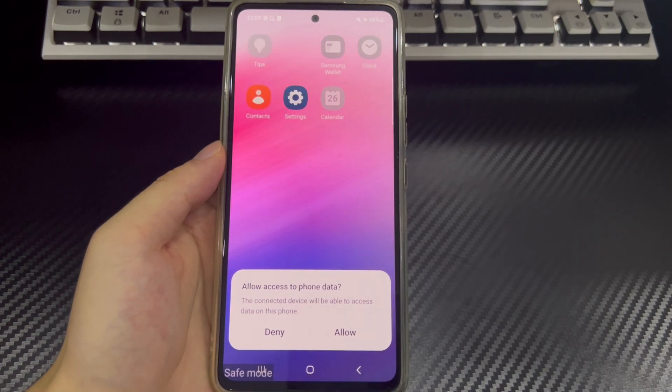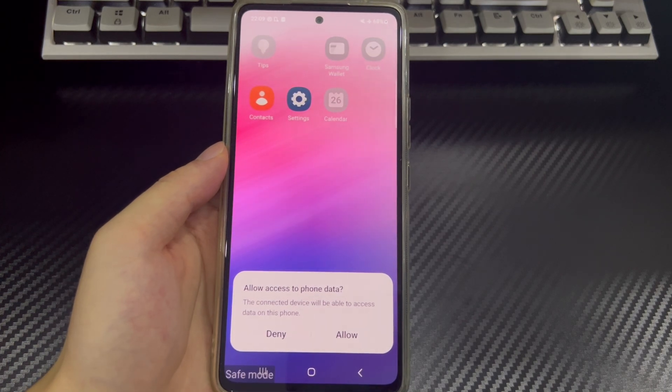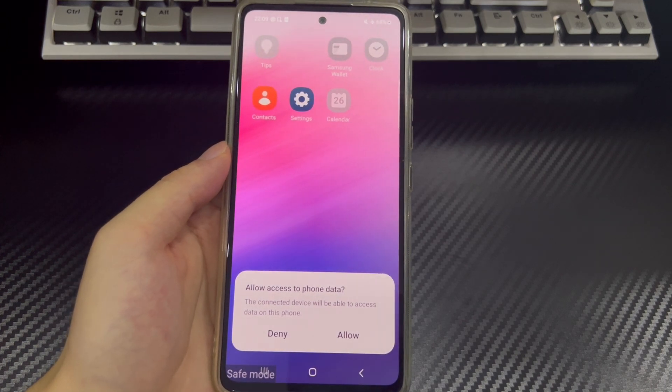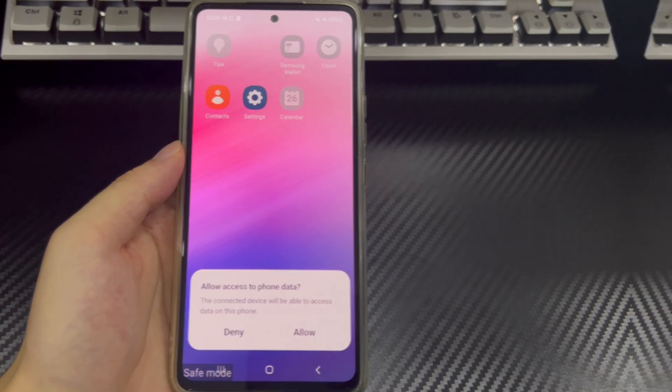This video is applicable to mobile phone models including Samsung, Huawei, Xiaomi, OnePlus, Vivo, Oppo, Sony, LG, and HTC.